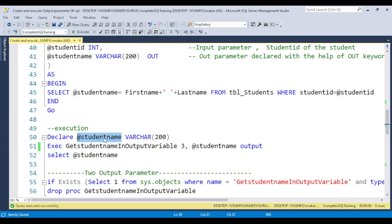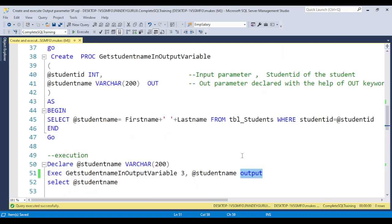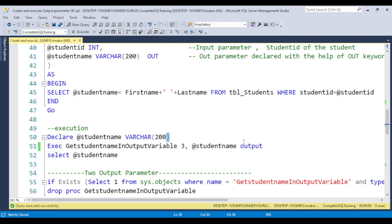I am giving the student name as VARCHAR(200). Here you need to use the same variable and put the OUTPUT keyword. Always put OUTPUT. Sometimes students get confused about where to put OUT and where to put OUTPUT. When declaring the variable and passing it into the stored procedure, you put OUT. But when getting the result during execution, you put OUTPUT.